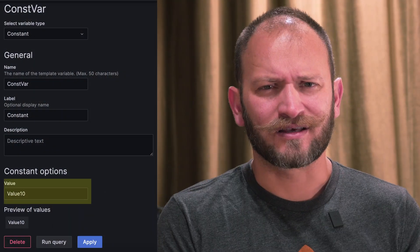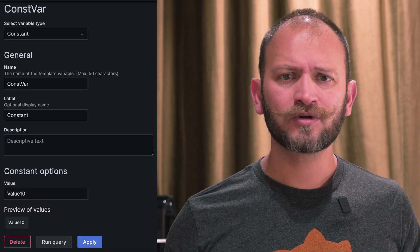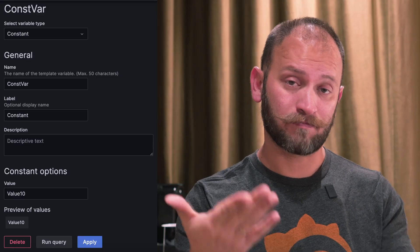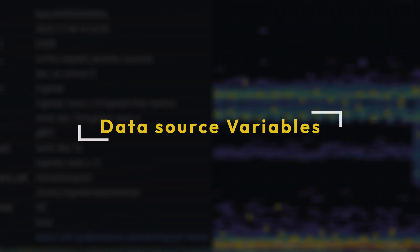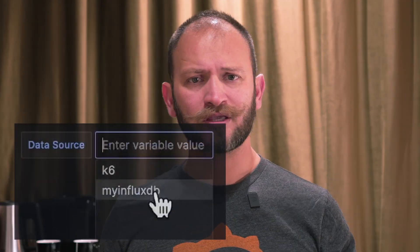A constant is just a value that you can define, but it is hidden. This is useful for something that you'll change here and there as an admin on the back end of your dashboard. Data source variables enable dynamic switching between different data sources, giving you the flexibility to switch among different sources.